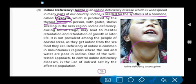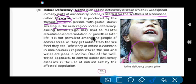A person with goiter shows swelling in the neck. The person who has goiter disease gets swelling (Susan) in their neck.